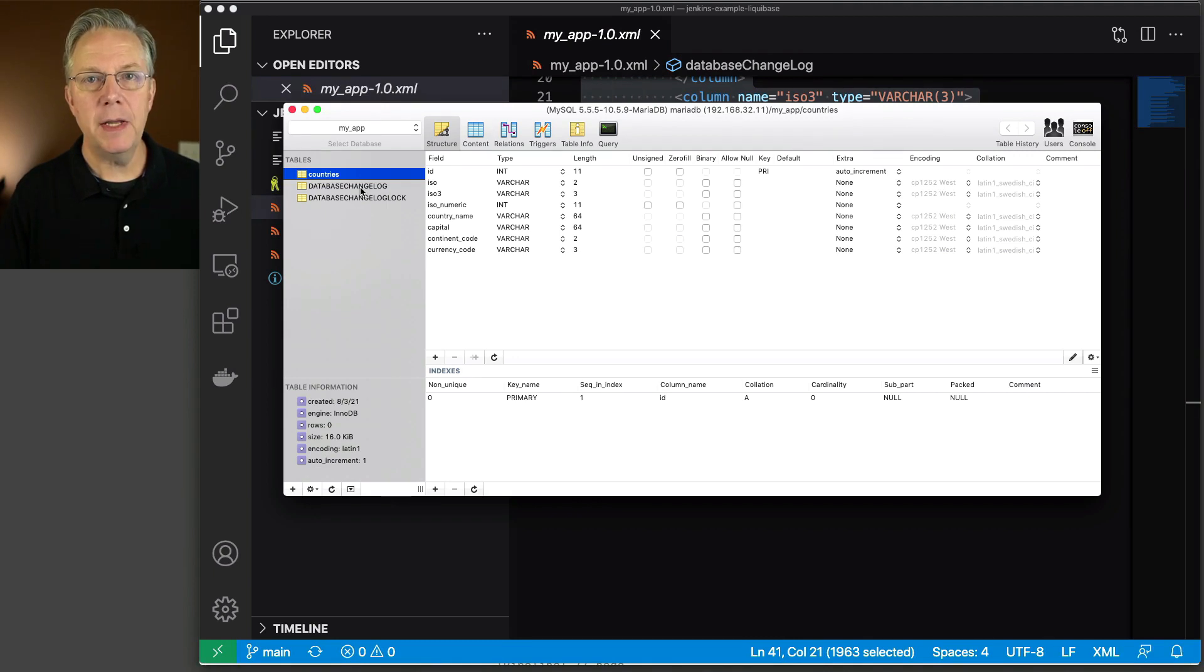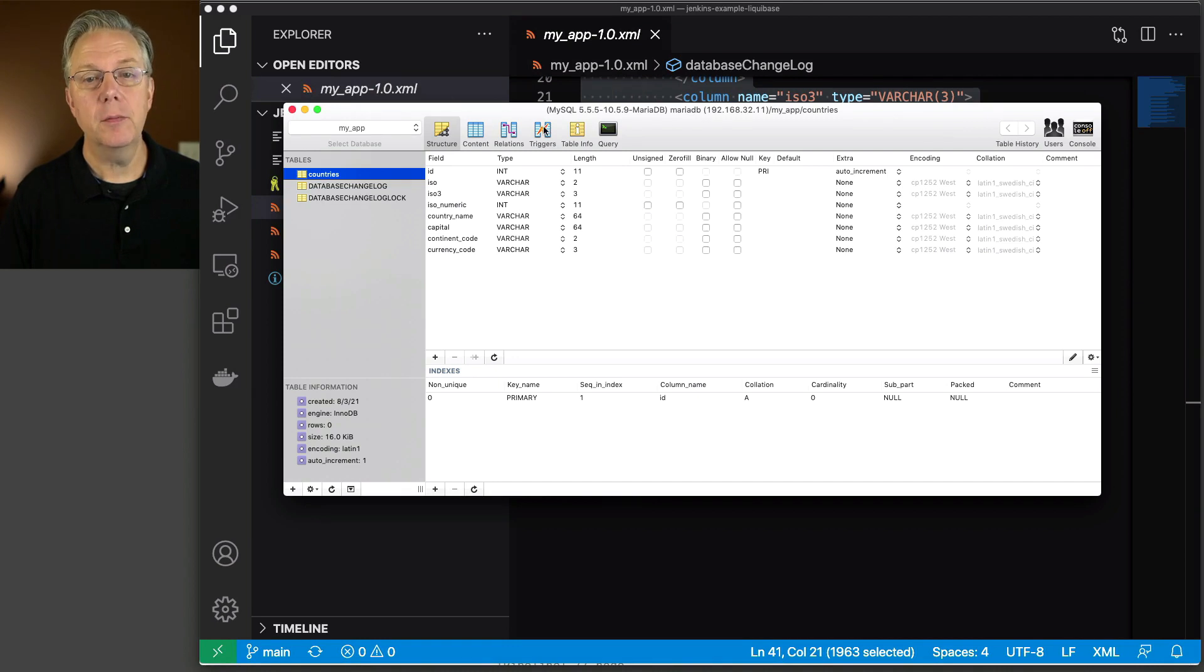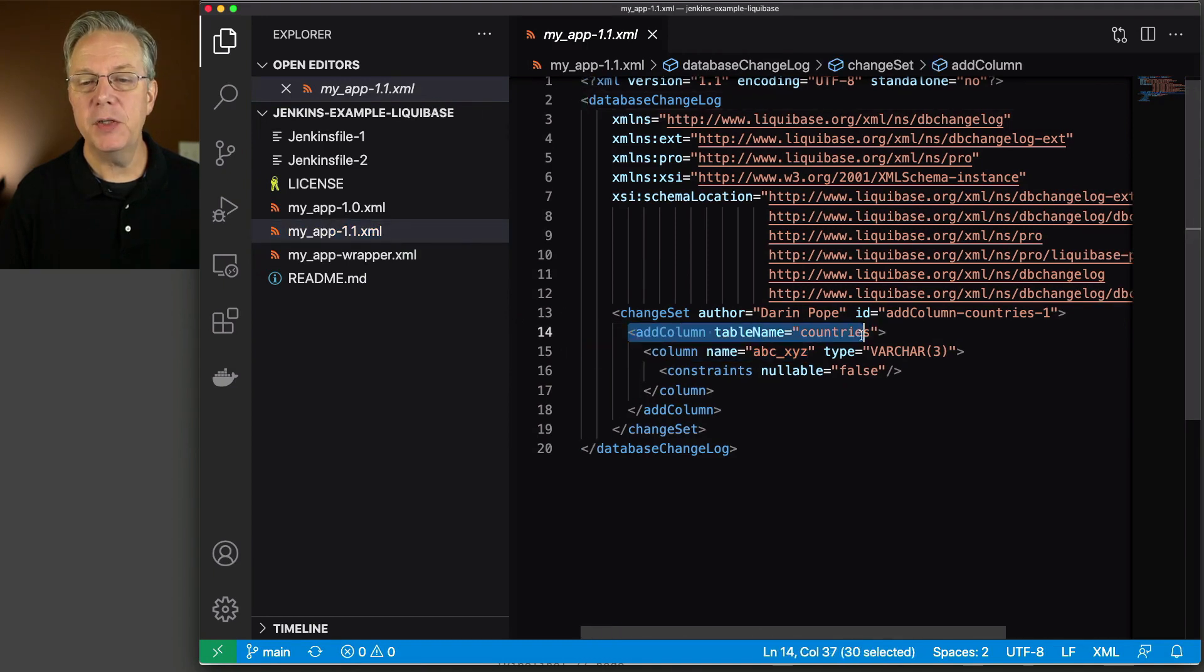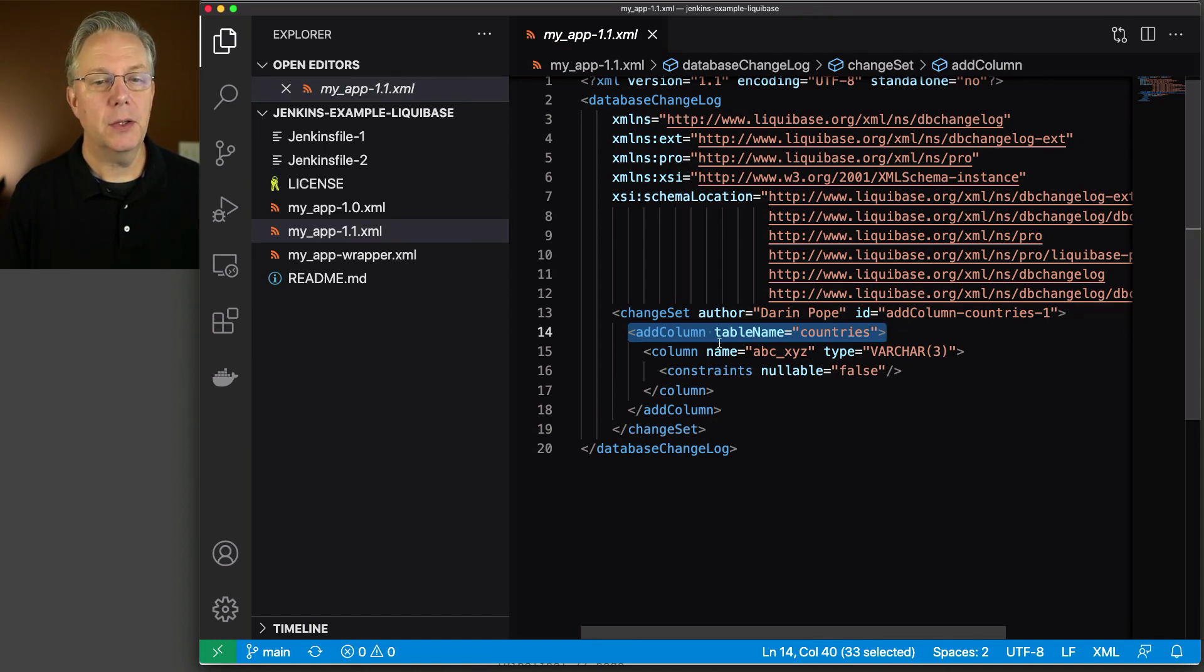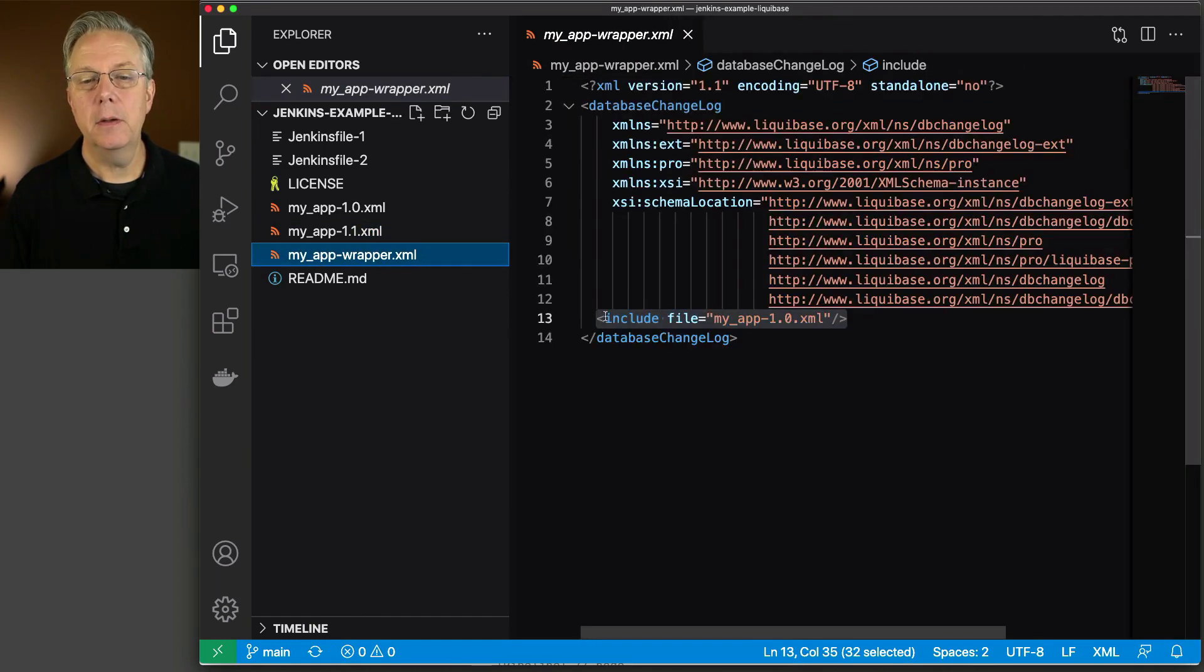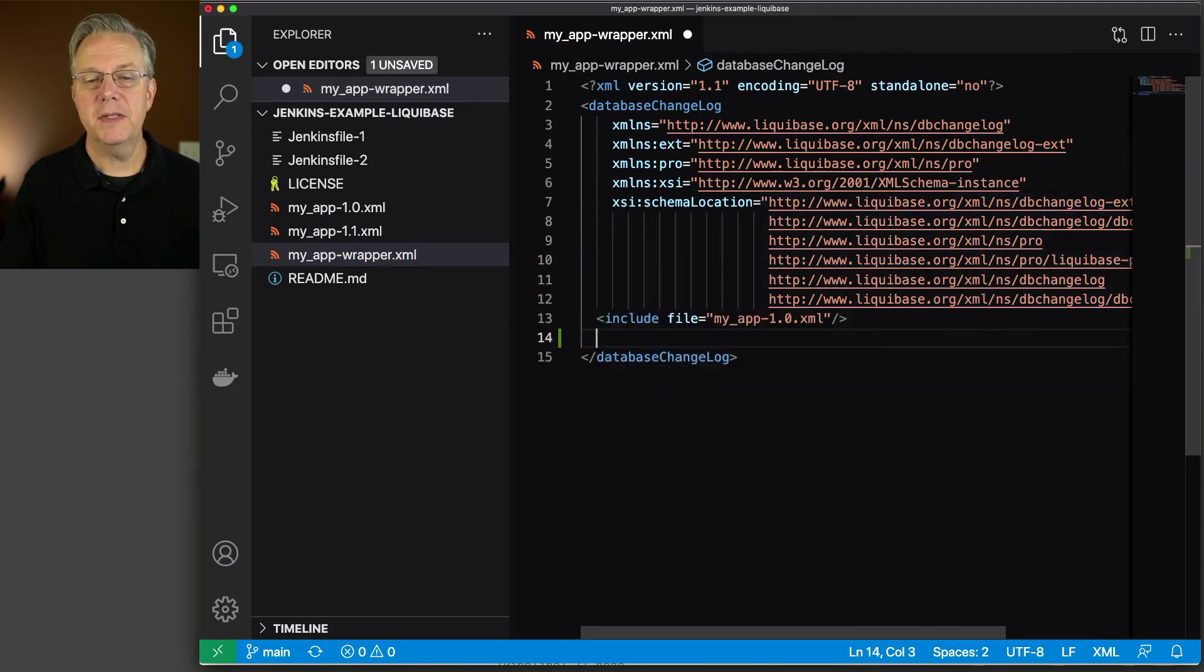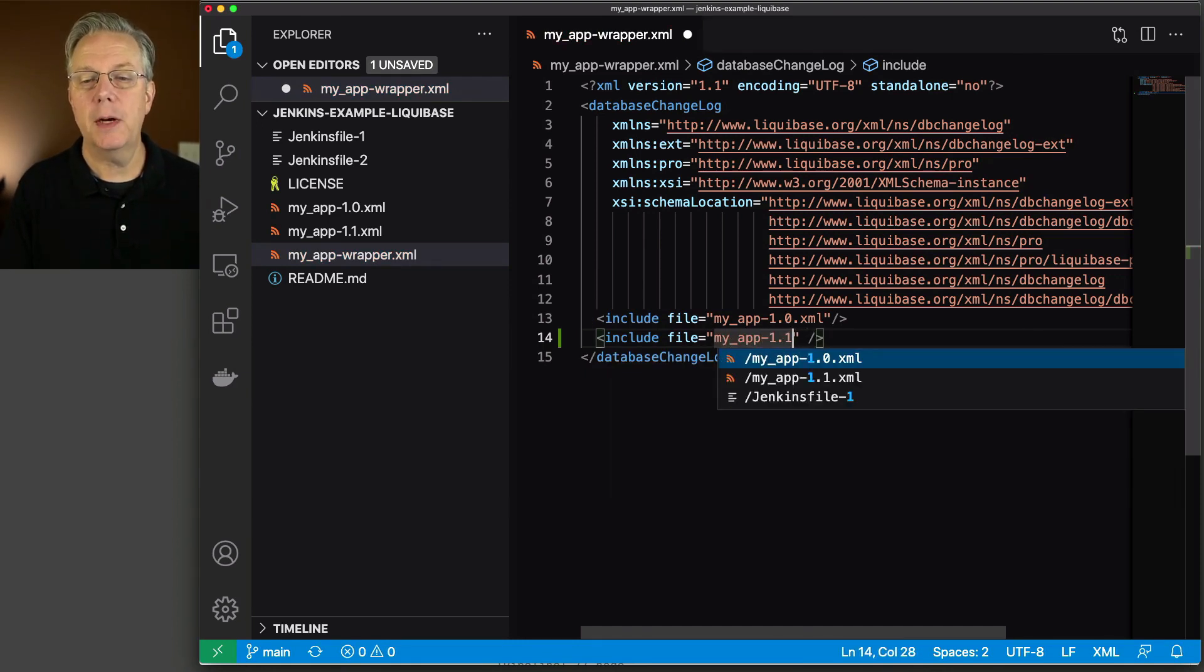Now let's go in and modify our wrapper file to include that 1.1 change. Before we do that, let's take a look at what 1.1 is. And in this case, we're going to add a column to our countries table. And the column name is just ABC_XYZ. So let's go modify our wrapper. And what we're going to say here is include file my_app-1.1.xml.